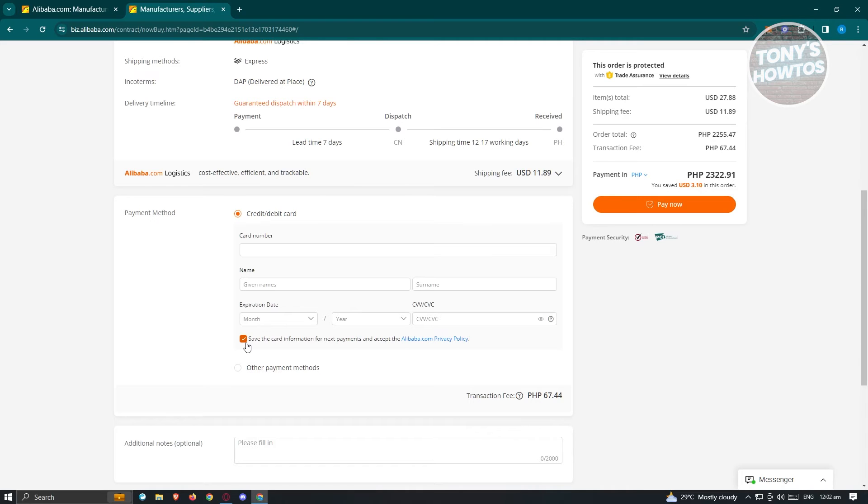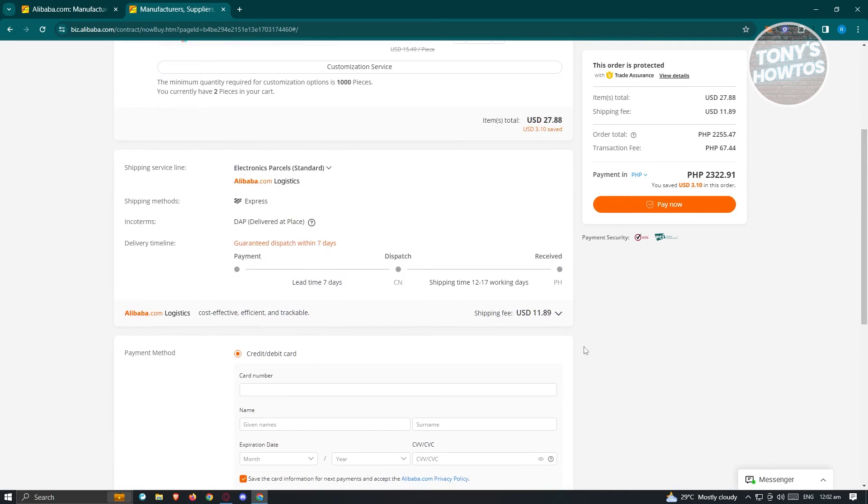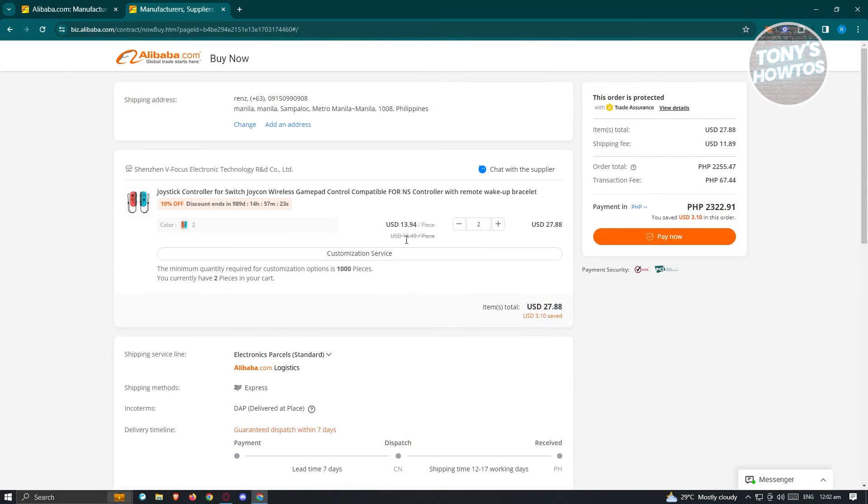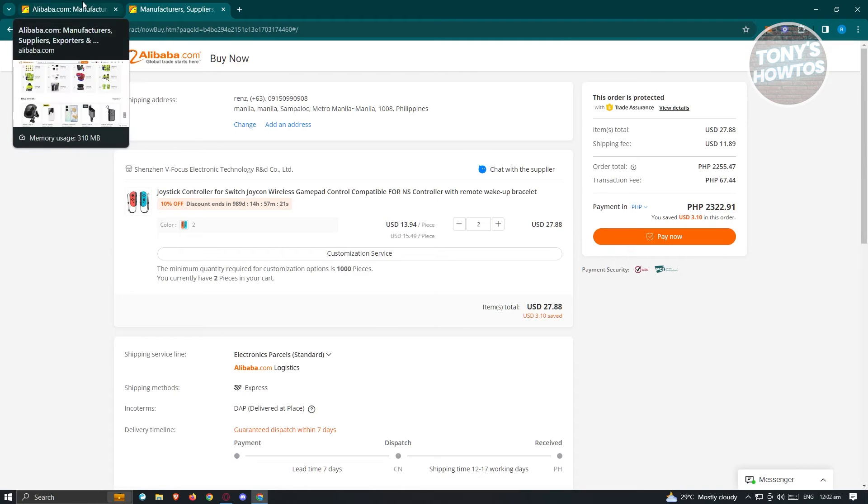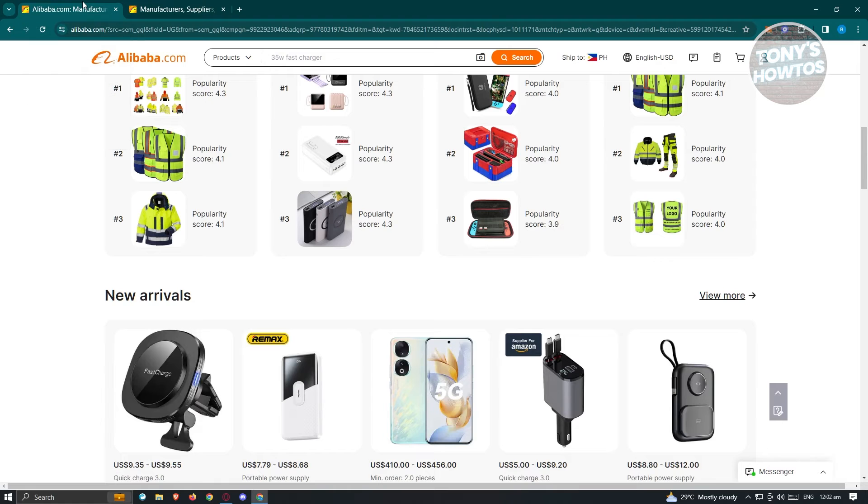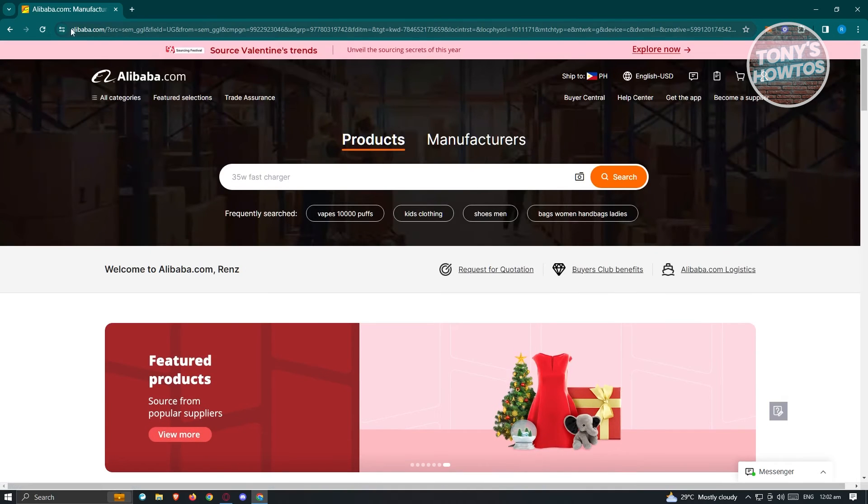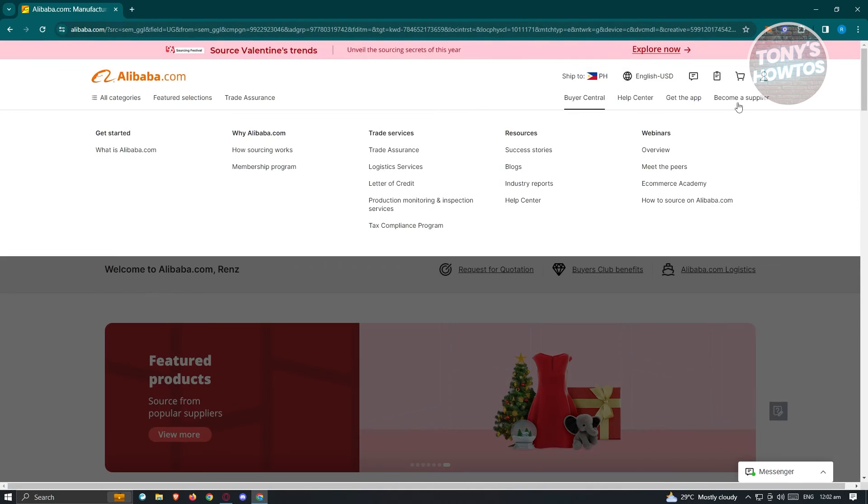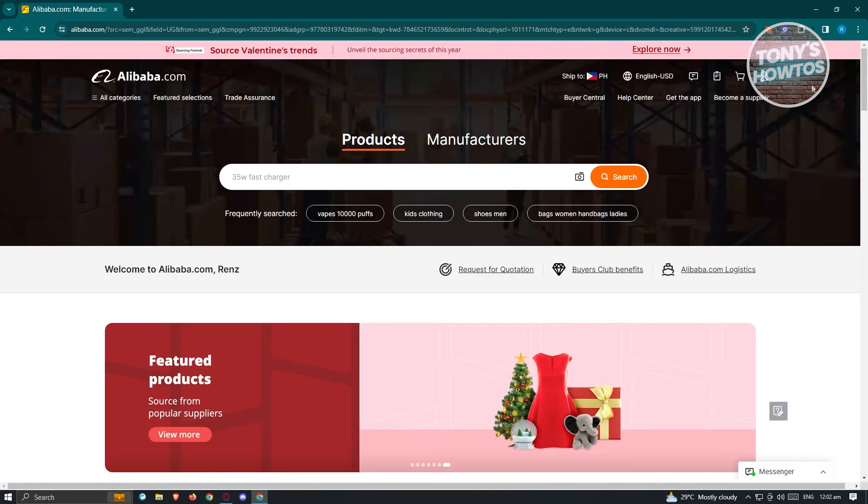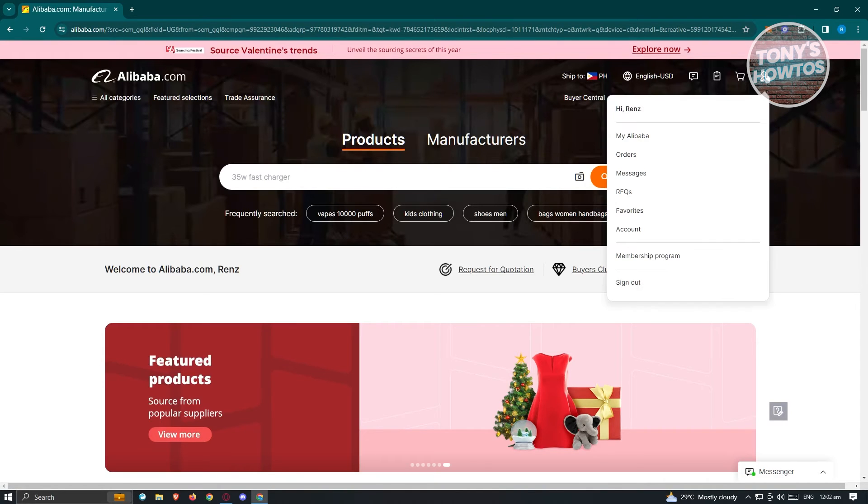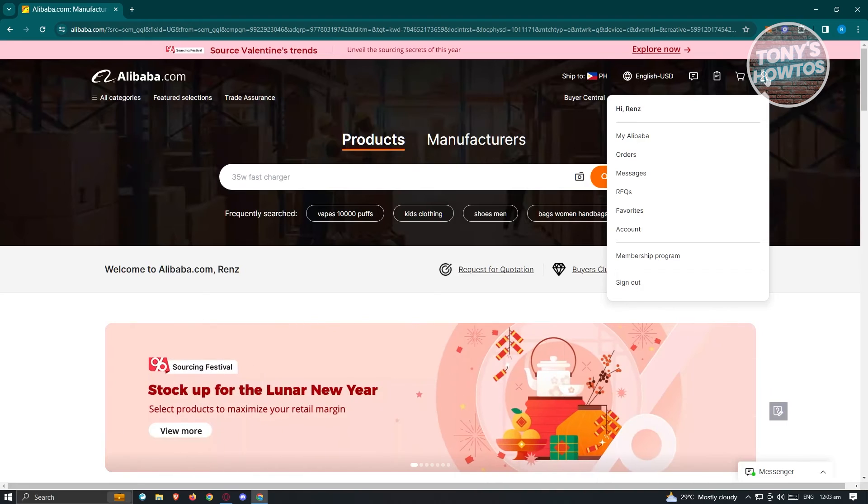Now if you want to remove your card, the thing that we need to access is going to be our settings or our profile. So let's go back into alibaba.com and from here, go ahead and hover over your profile which is located at the top right and from here you want to go to Account.